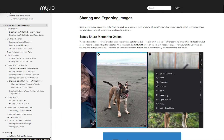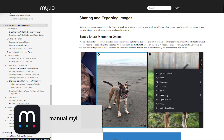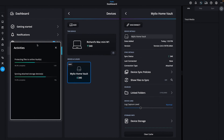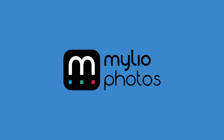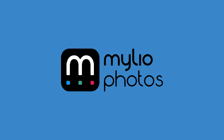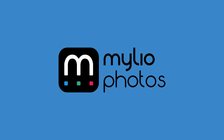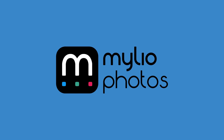You can find detailed information on sharing and exporting on every operating system in the MyLeoPhotos Manual at manual.myleo.com. In the next video, we will show you how to back up and protect your entire MyLeoPhotos Library.